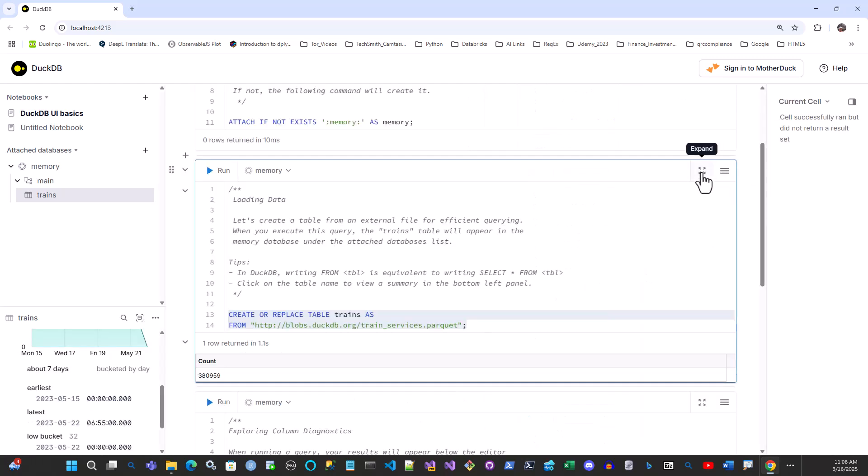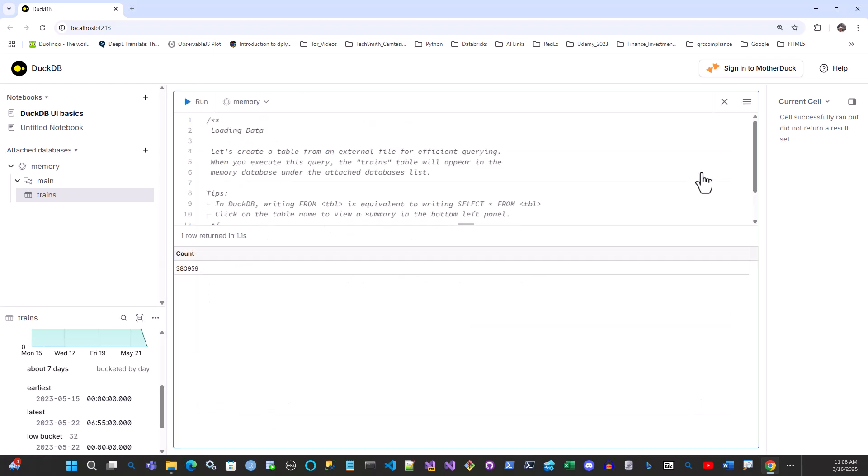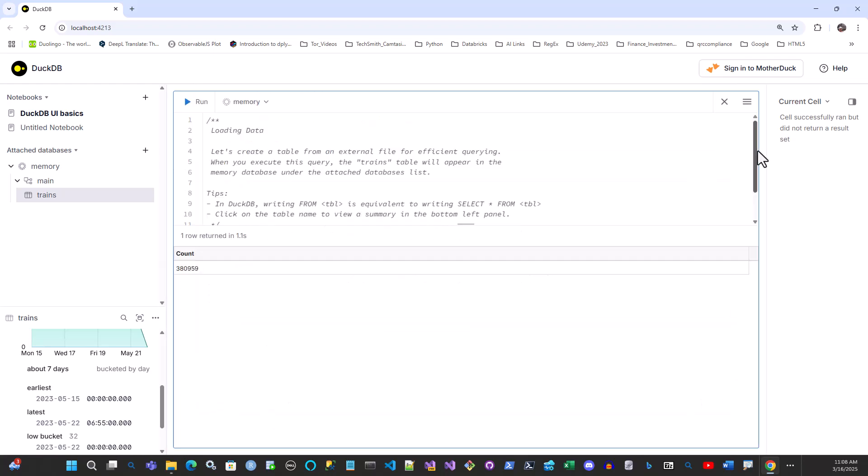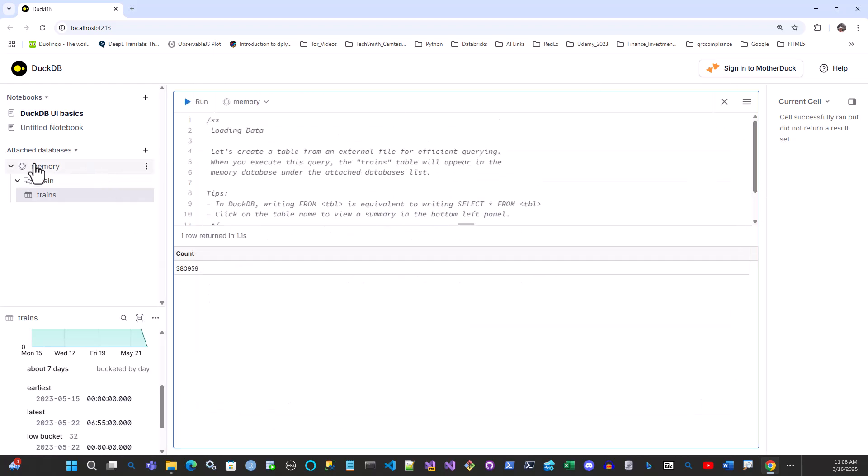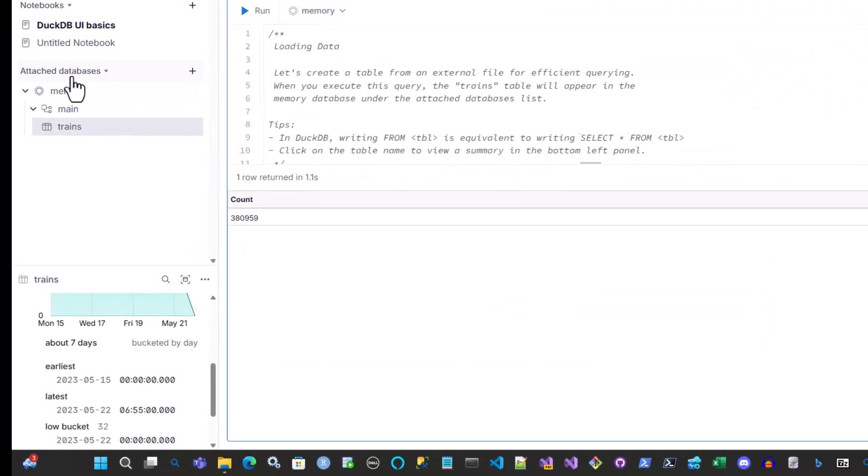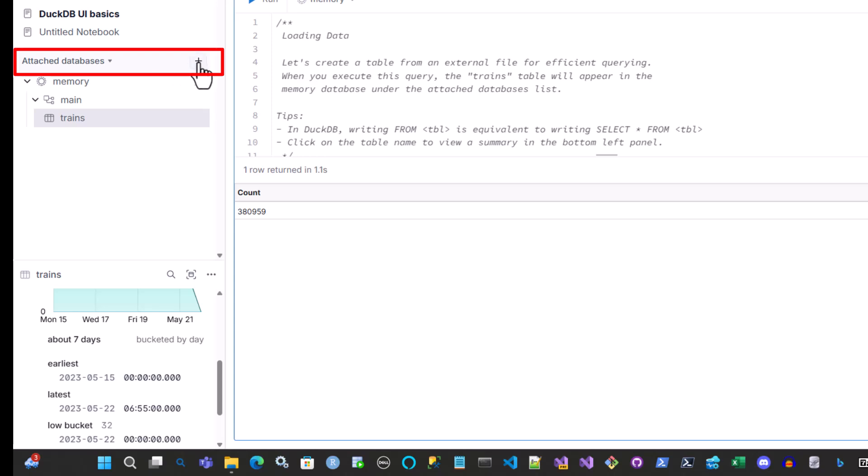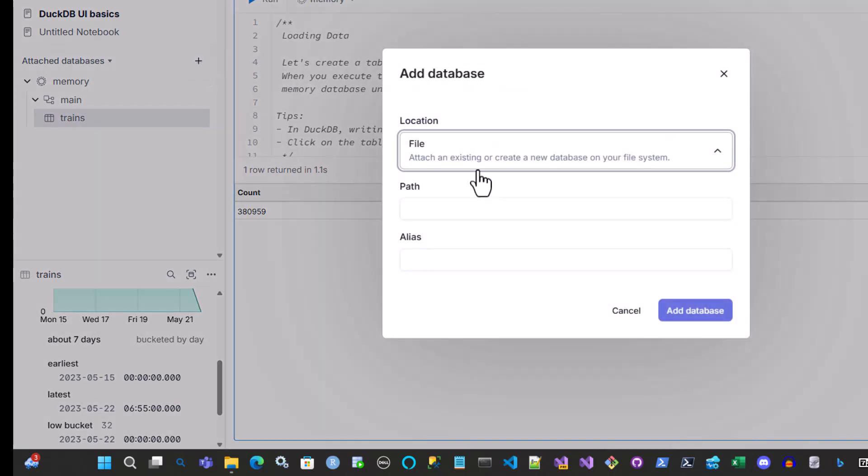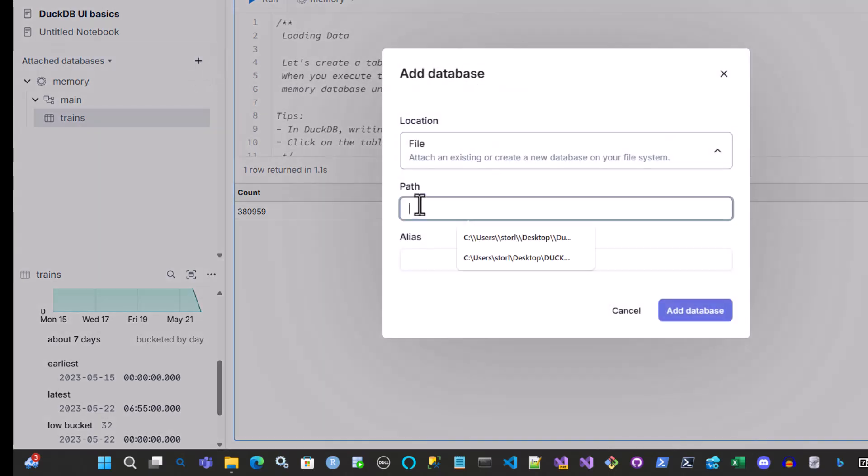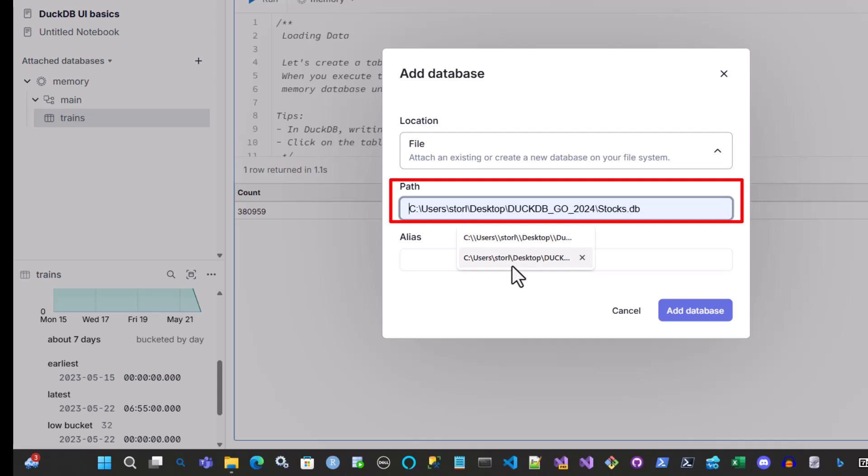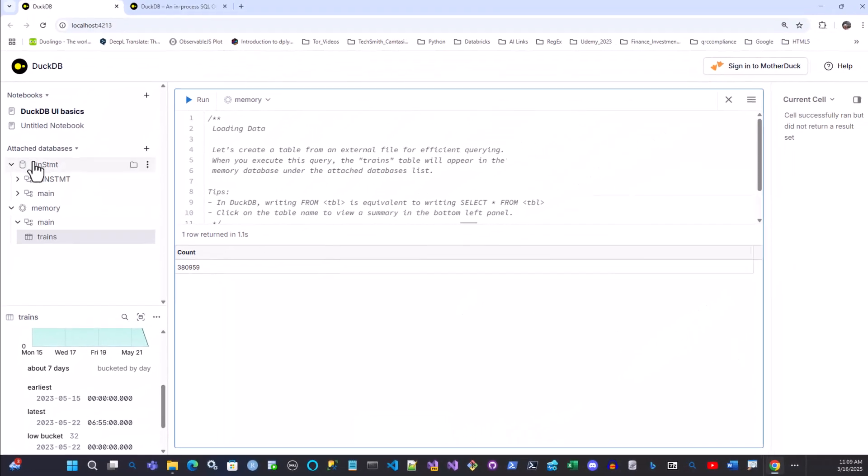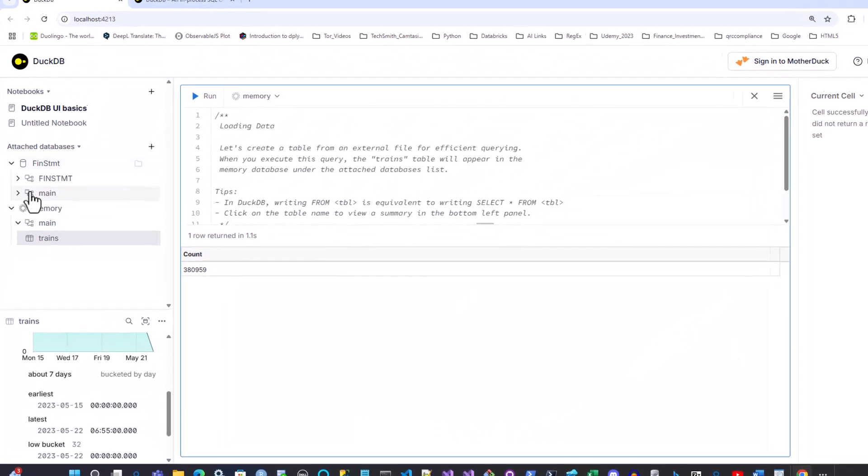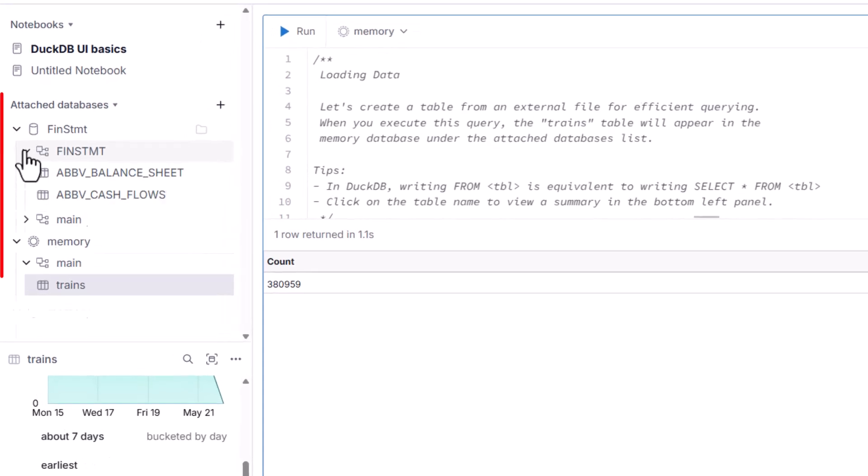One thing you can also do is you can attach your own database. So here, I'm going to say attached database. And I'm going to say plus file type. So what I can do is I can point to a database. Like for example, my stocks database or my financial statement database. So let's do that one. I'm going to add that. So this is the financial statement database.